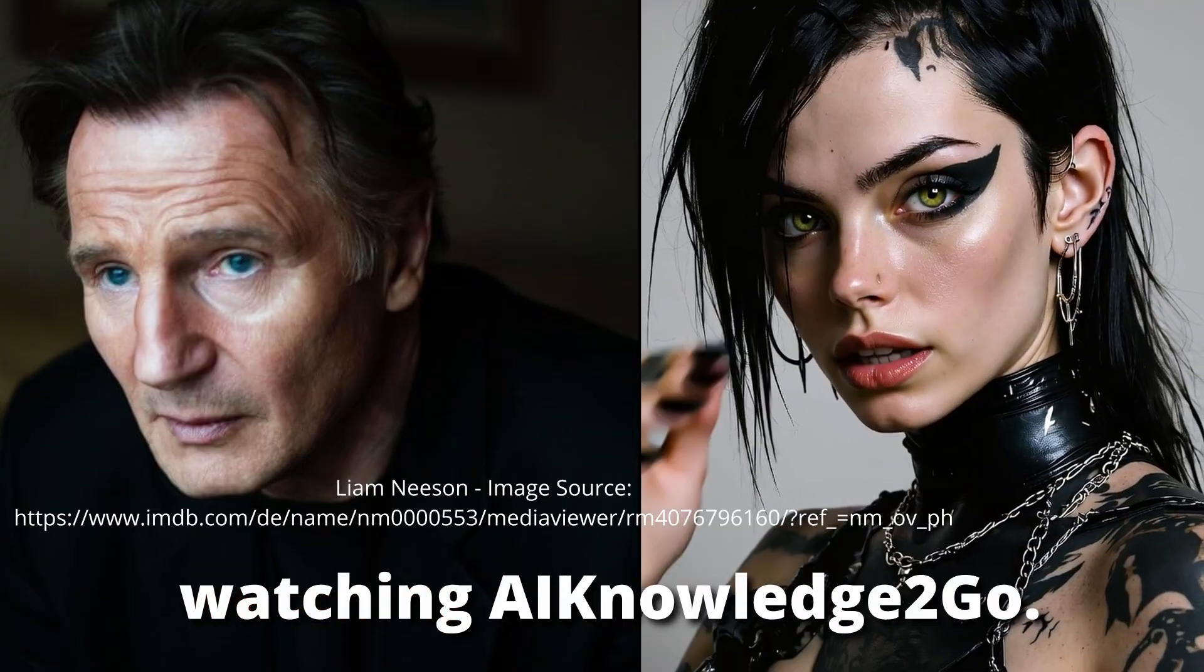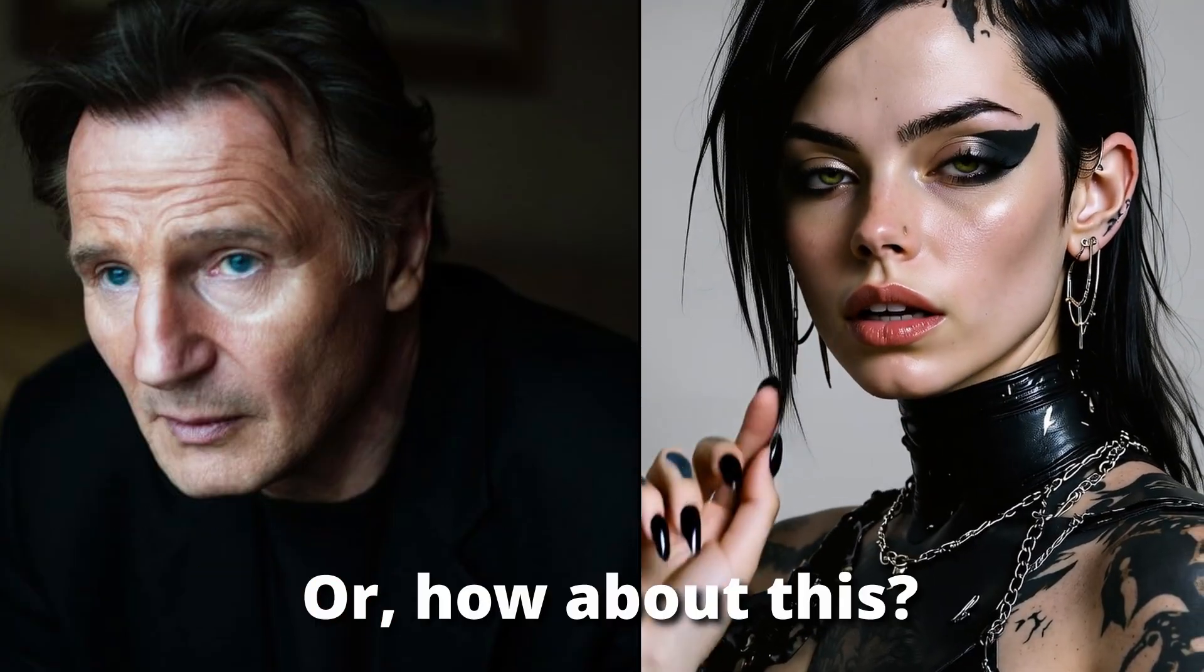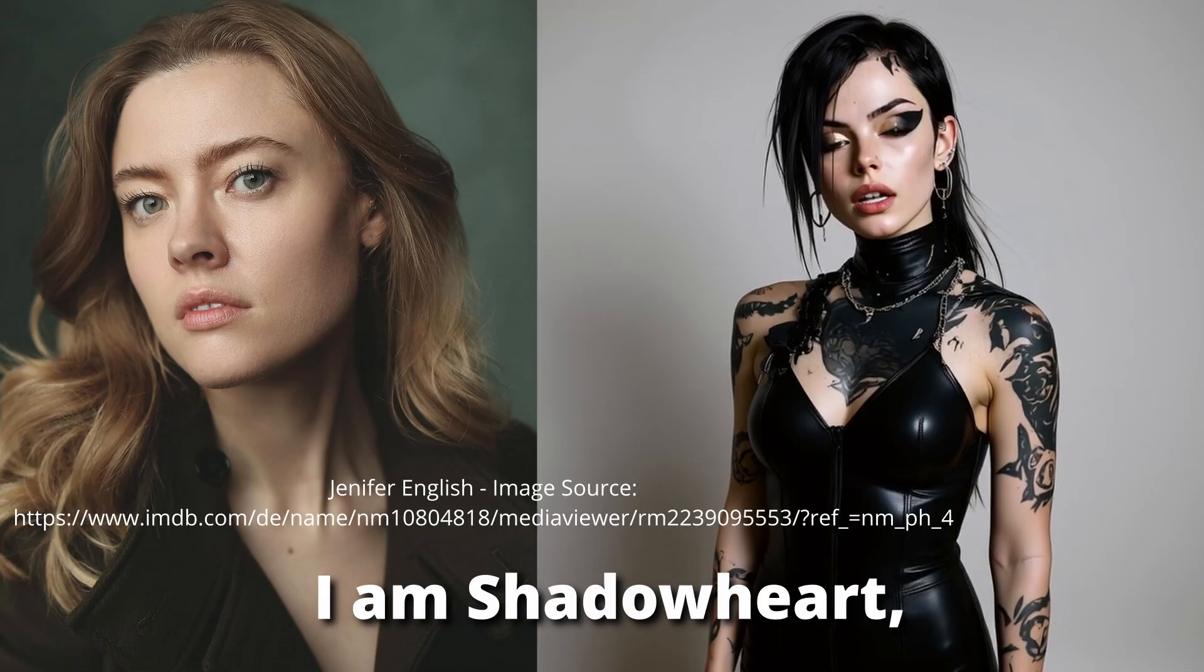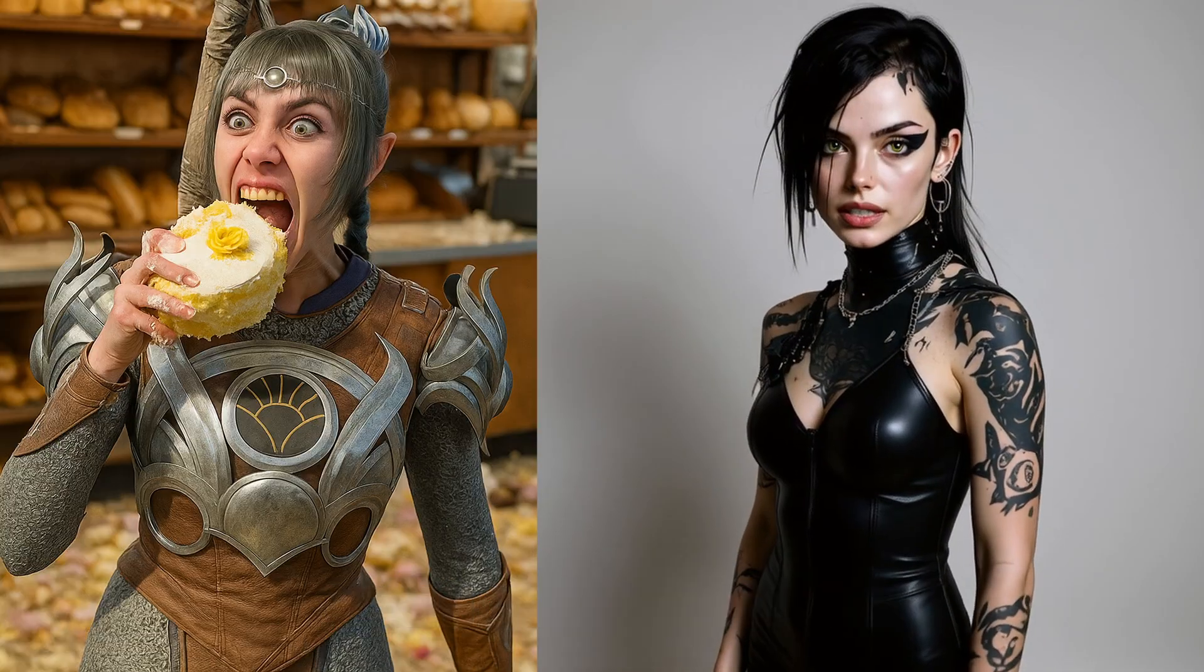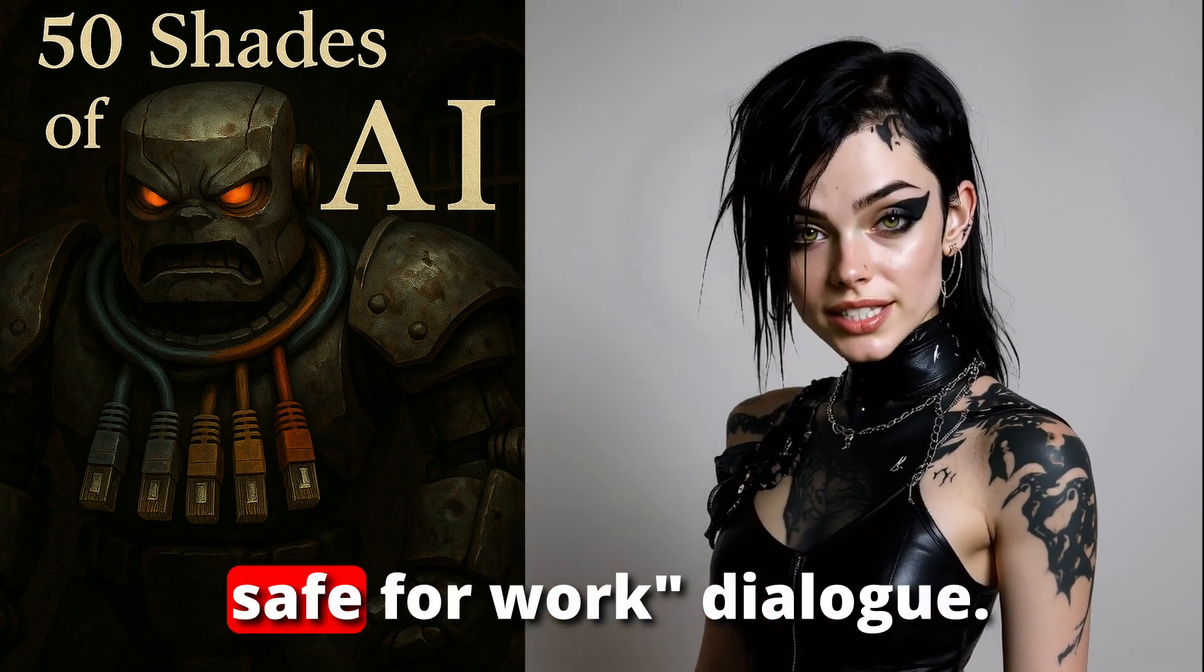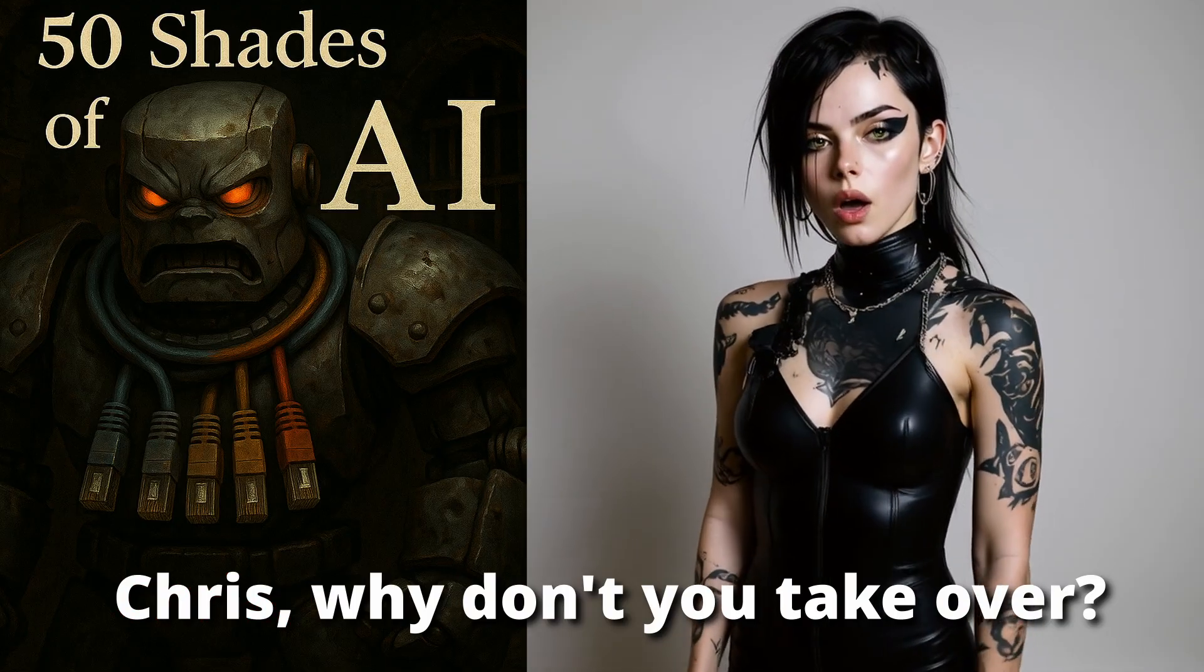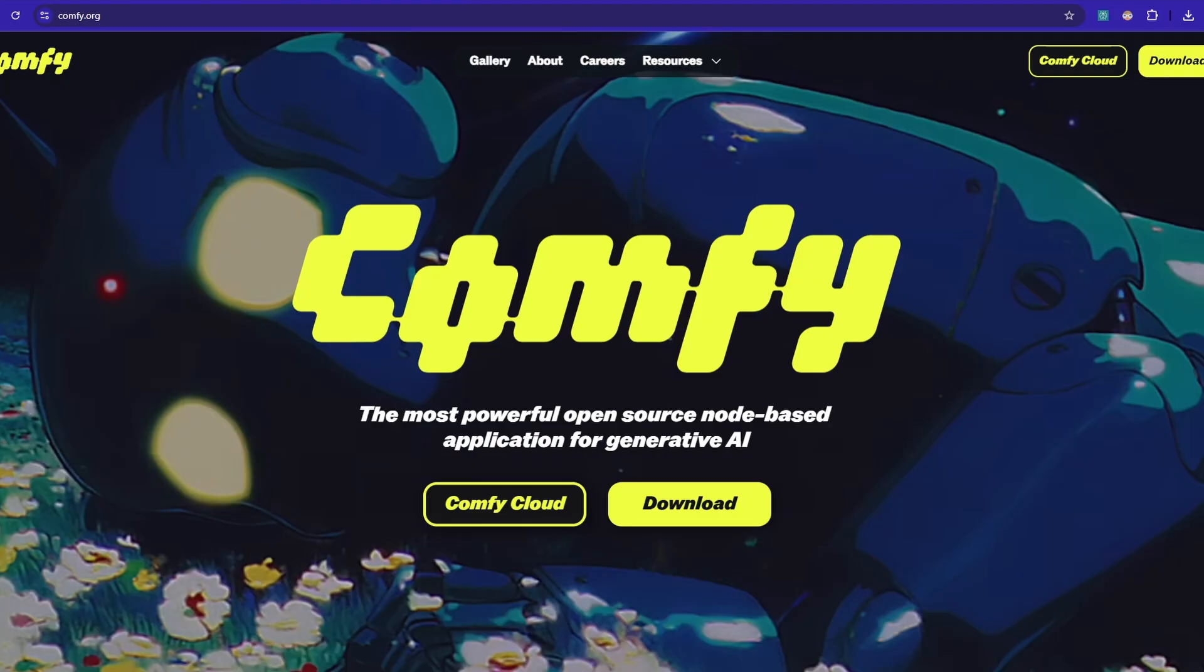Like this: This is Liam Neeson, and you are watching AI Knowledge To Go. Or how about this? I am Shadowheart, destroyer of cake and pastries. It can also generate not-safe-for-work dialogue. This is great, right? Chris, why don't you take over? Gladly Aurelia, thank you.